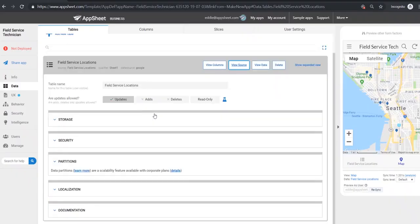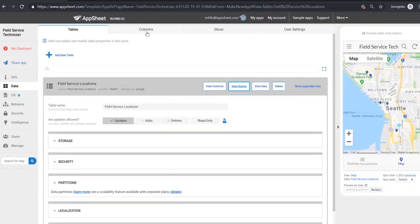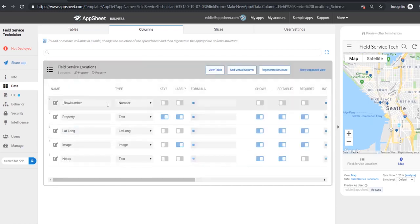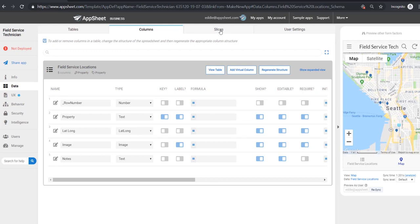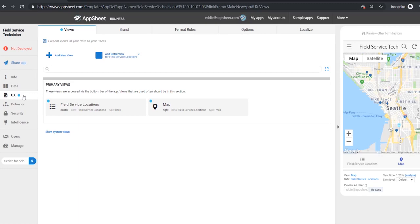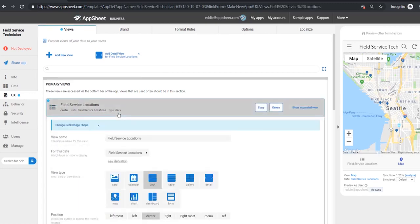With our data source we can also modify some of the columns from our app editor to specify what exactly they are and how we want them to function. We can create slices which are basically just subsets of the data and from those data and the slices we then have these views that we can create.